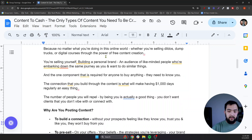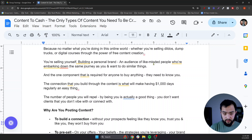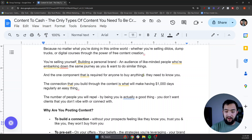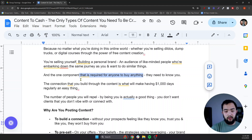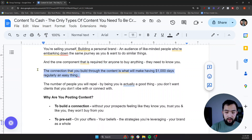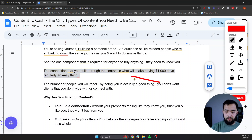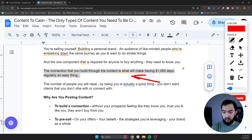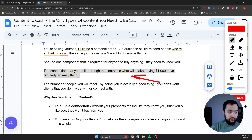Building a personal brand, an audience of like-minded people who are embarking down the same journey as you — the one component required for anyone to buy anything is that they need to know you. The connection needs to be built through the content. This is what makes having $1,000 a day a real possibility. This is coming from somebody who has averaged $1,500 a day for almost 800 days in a row. So what we're talking about here actually works.